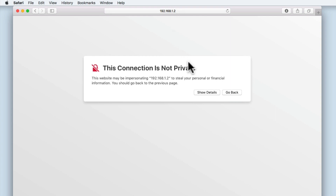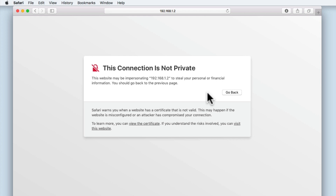If we select Show Details, it is explained that our browser does not consider the certificate being used by our NAS as valid. This is because our NAS is using something called a self-signed certificate. While self-signed certificates are perfectly OK to use, it does mean that our browser cannot confirm with a third party that the website we're trying to load is being provided by the server we are trying to access. As access to our NAS is confined to devices connected to our home network, and we know that the IP address 192.168.1.2 links directly to our Synology NAS, we are going to bypass this warning message.